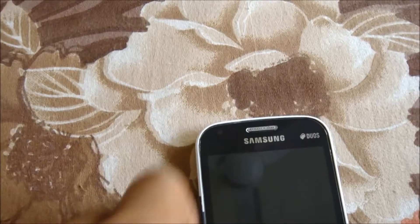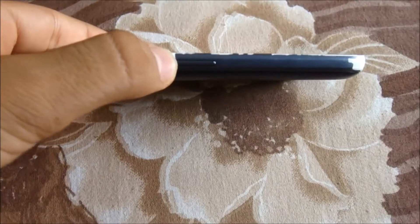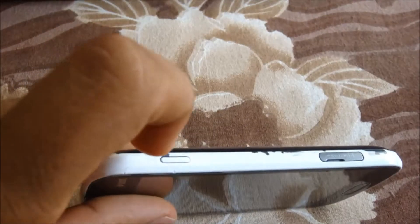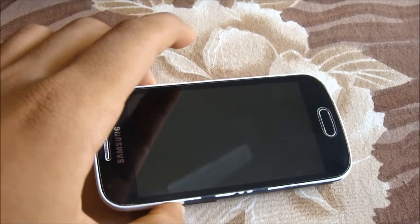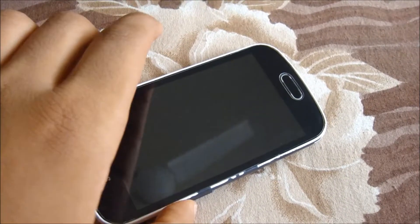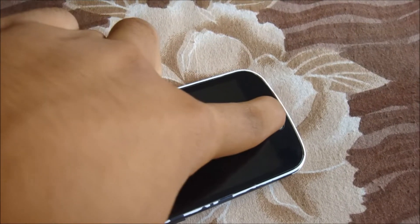Let's start the process. I've shut down my device and I'll go directly into recovery mode. To enter recovery mode, you need to press the volume up button, the home button, and the power key — all three together.